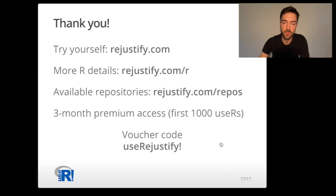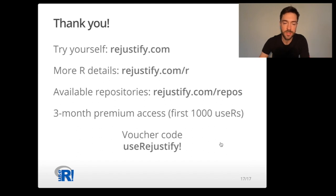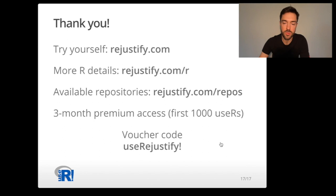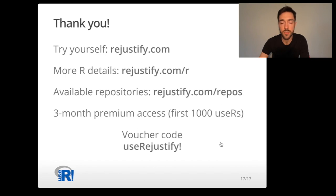For those of you who would like to enjoy the hands-on experience with our package, we have a gift: three month premium access. Upon registration on our website, you can type in the voucher code, useRejustify. It's case sensitive and you will be given three month premium access to our engine. Thank you very much.